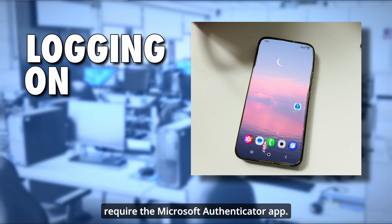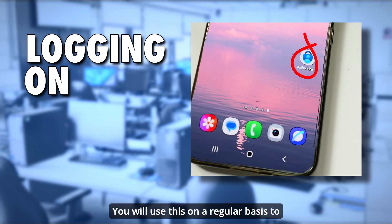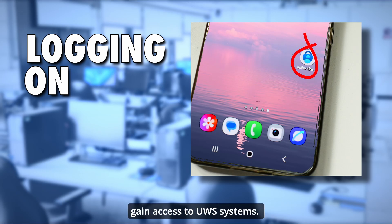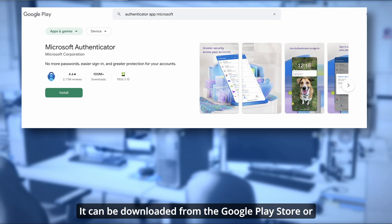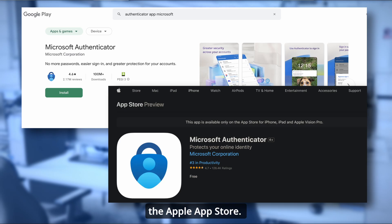Logging on. Before logging on to our network and using our systems for the first time, you will require the Microsoft Authenticator app. You will use this on a regular basis to provide multi-factor authentication to gain access to UWS systems. It can be downloaded from the Google Play Store or the Apple App Store.